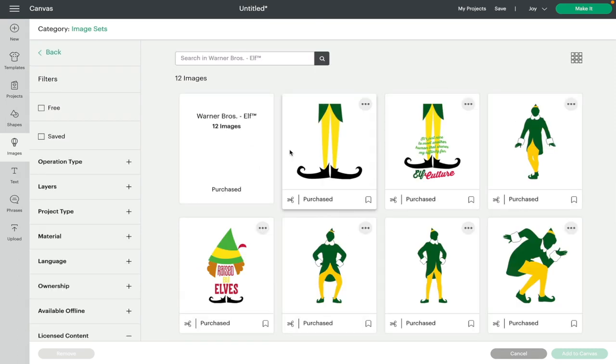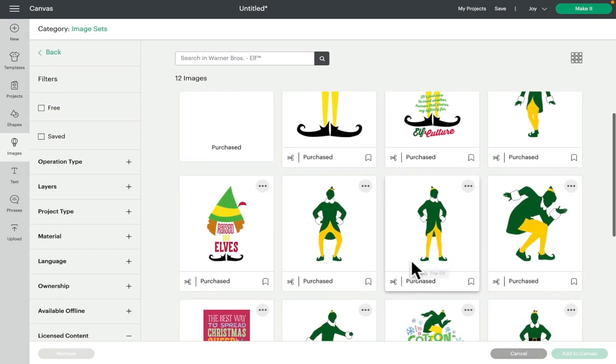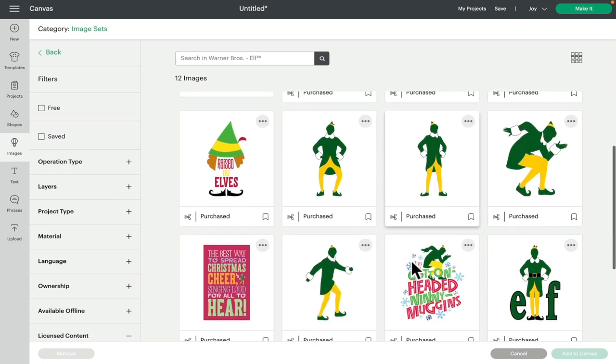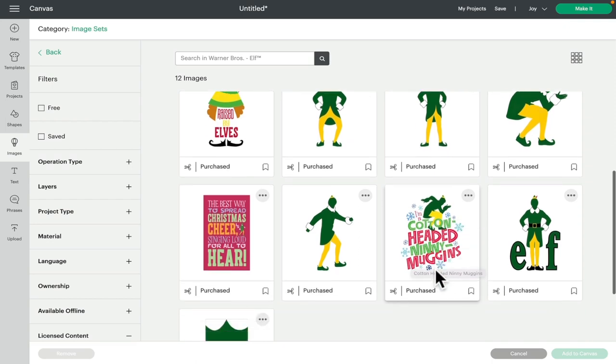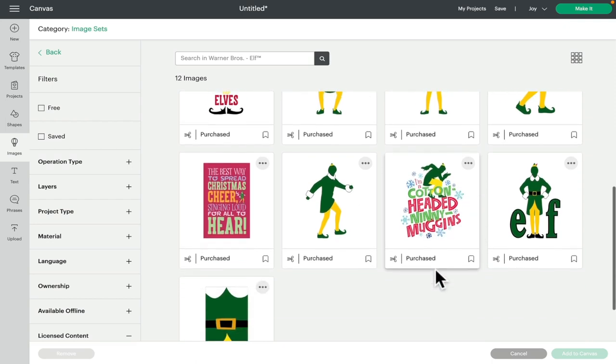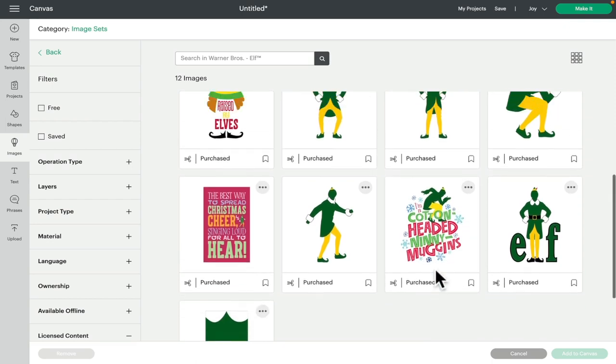Next we have Elf. There are 12 images in here and yes, we can see straight away that these are kind of your quintessential Elf images. I'm a cotton-headed ninny-muggins I think is lovely. But yes, there's some lovely images in there.